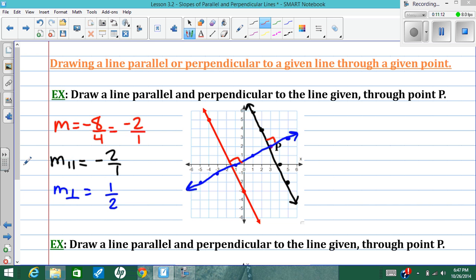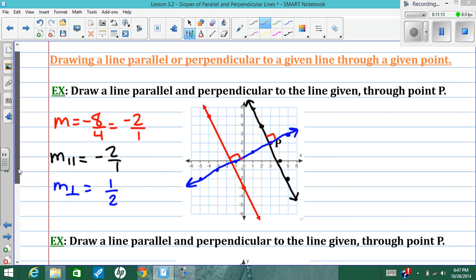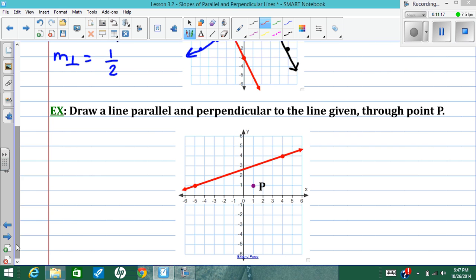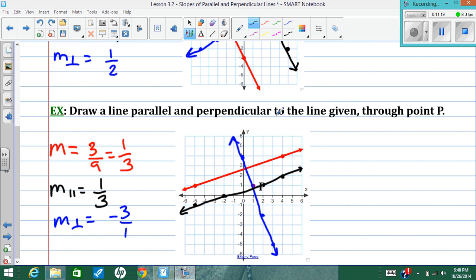Pause the video and give the next one a shot — it's very similar. Start by finding the slope of the red line. The red slope is 1 over 3, so any parallel slope is 1 over 3. The perpendicular slope is negative 3 over 1 — just flip that fraction and change the sign. Then graph the lines, using a ruler or straight edge to be neat.